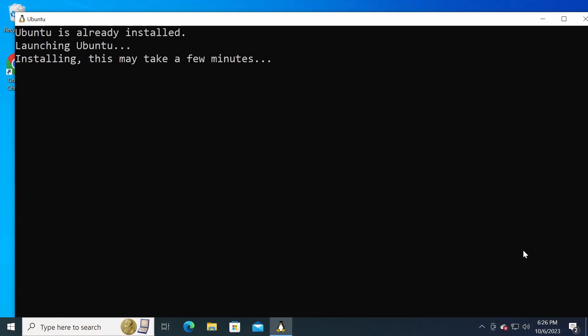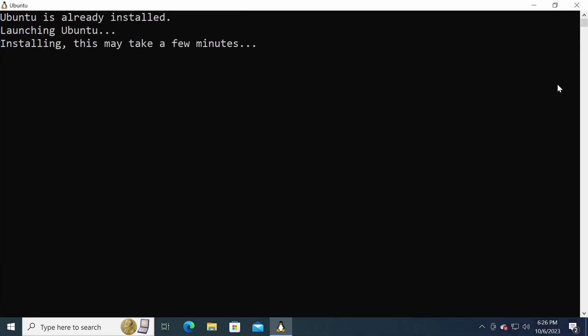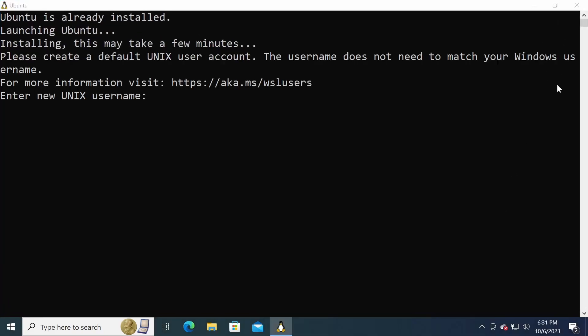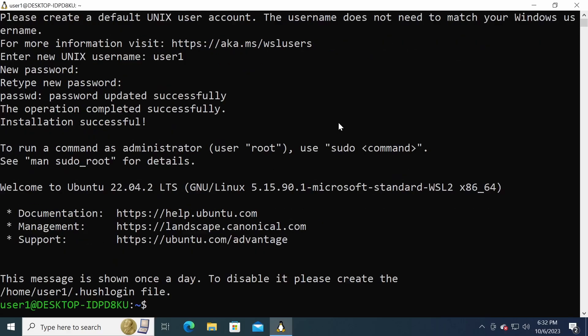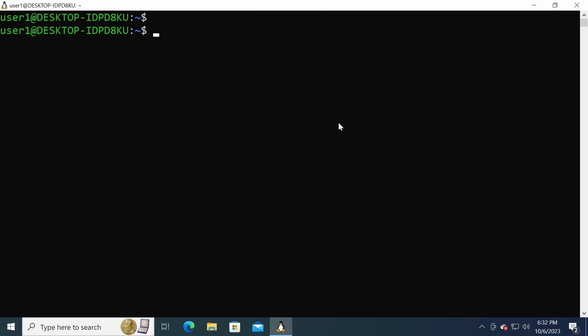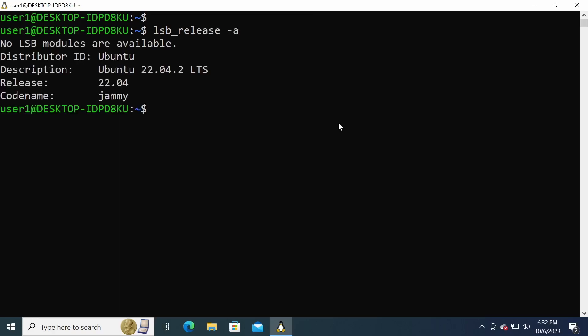When the computer is rebooted, it will automatically initiate the configuration of the Linux distribution. This process may take a few minutes, and once it is complete, you will be asked to create a user account. Now that we have created a user account, we are automatically logged into the bash shell. Here I will run the lsb_release command to check which Linux version was installed. The lsb_release output shows that I have Ubuntu 22 running on my Windows computer.